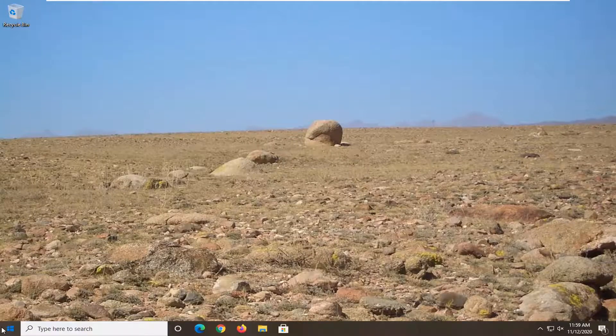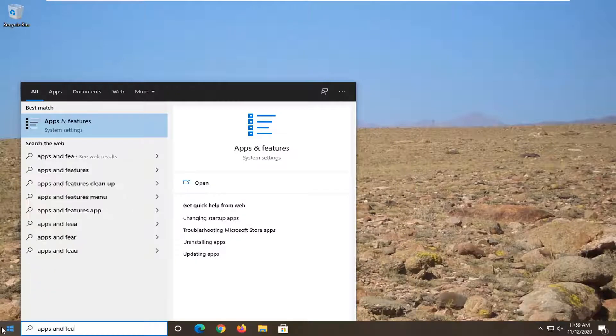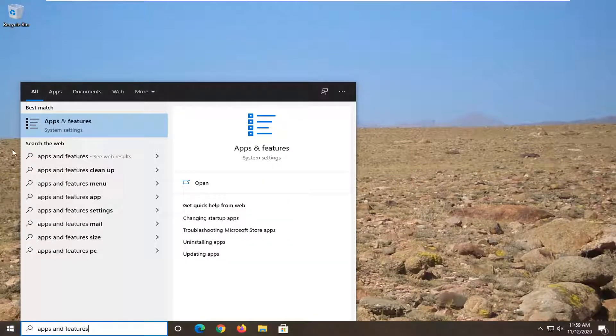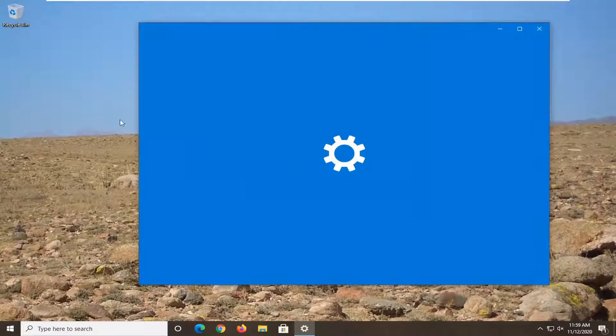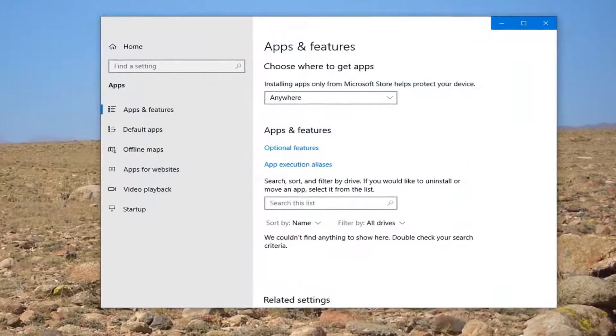We're going to start off by opening up the start menu, type in 'apps and features'. The best result should come back with Apps & Features. Left-click on that to open up the settings user interface, basically just a shortcut to take us right where we want to go.